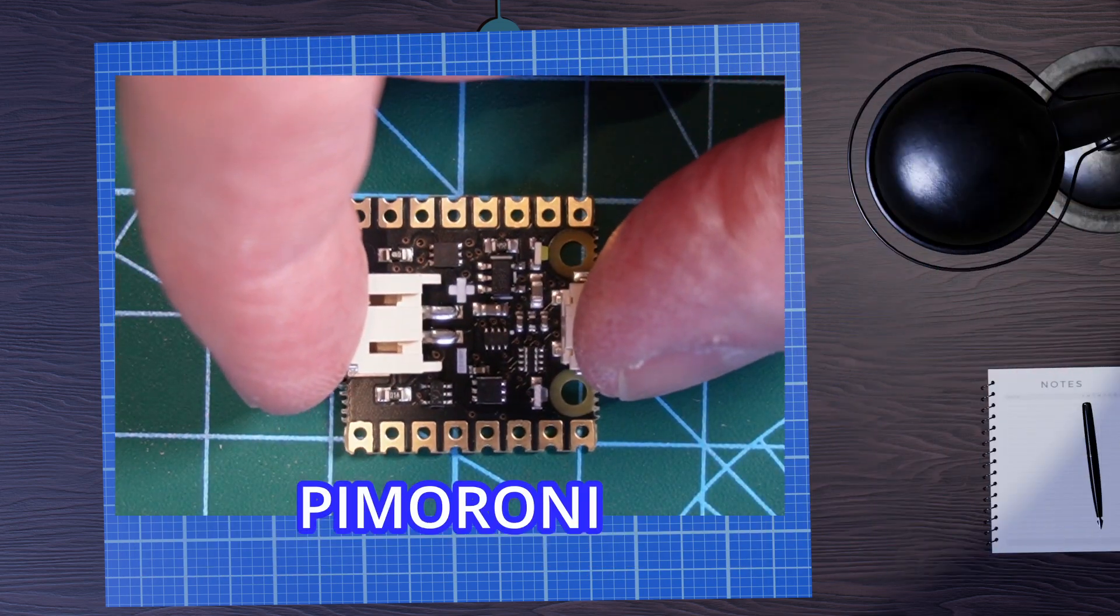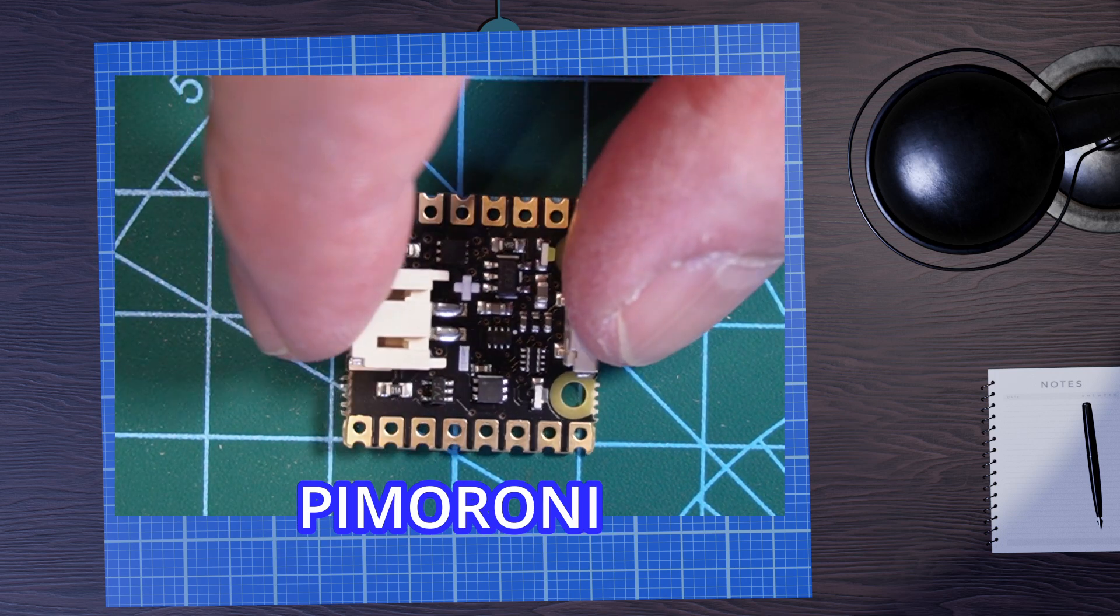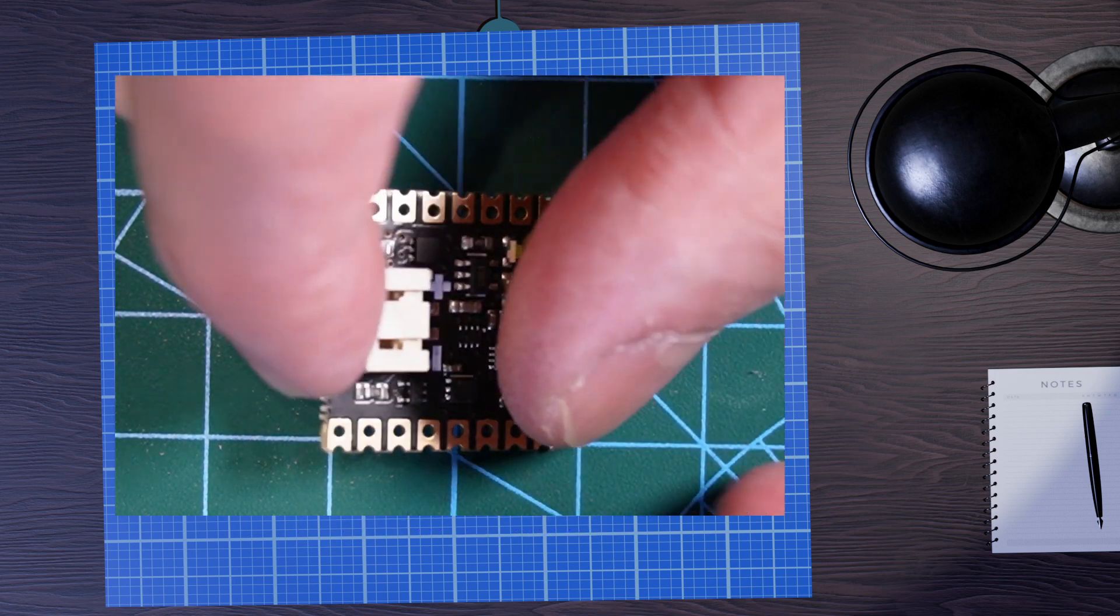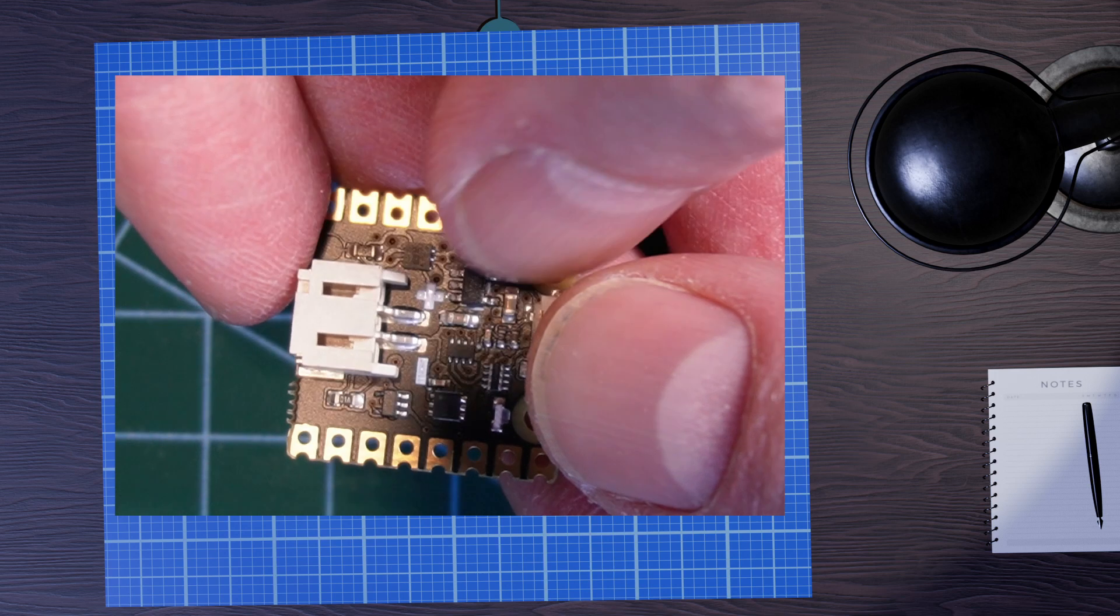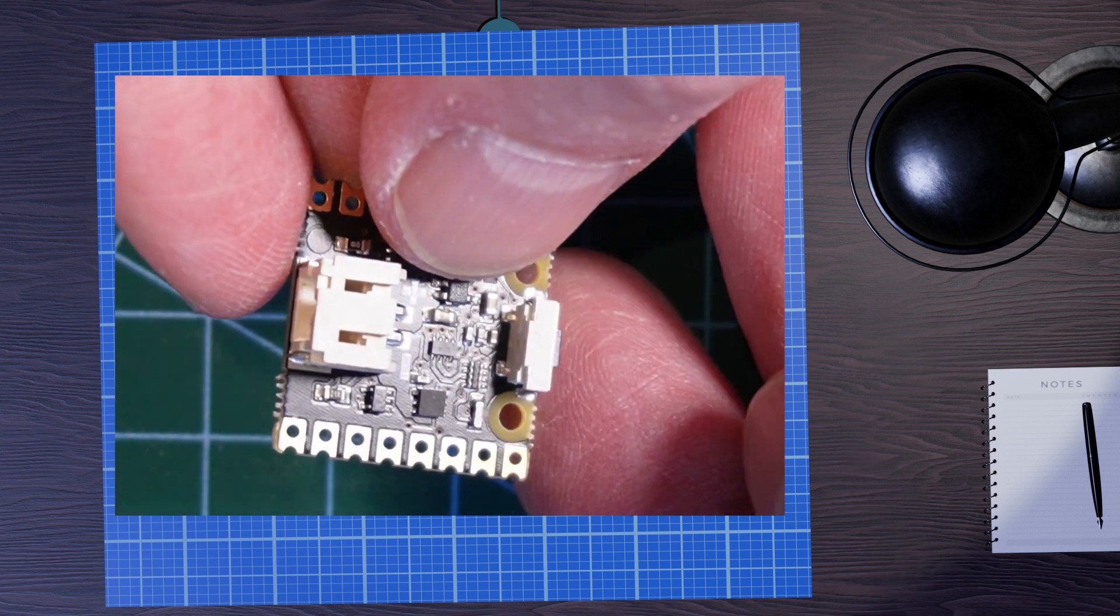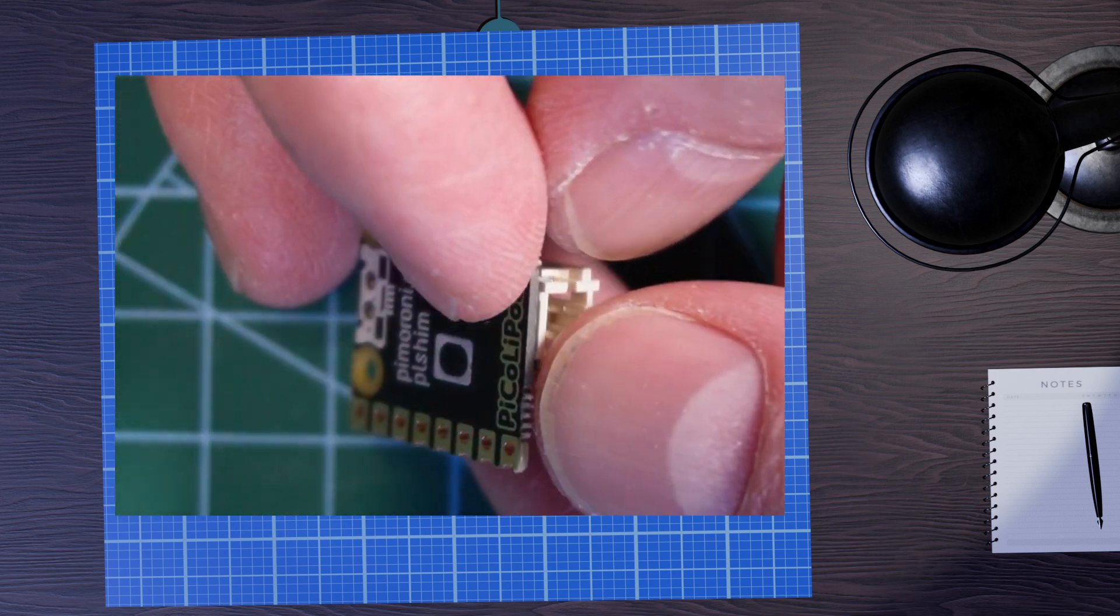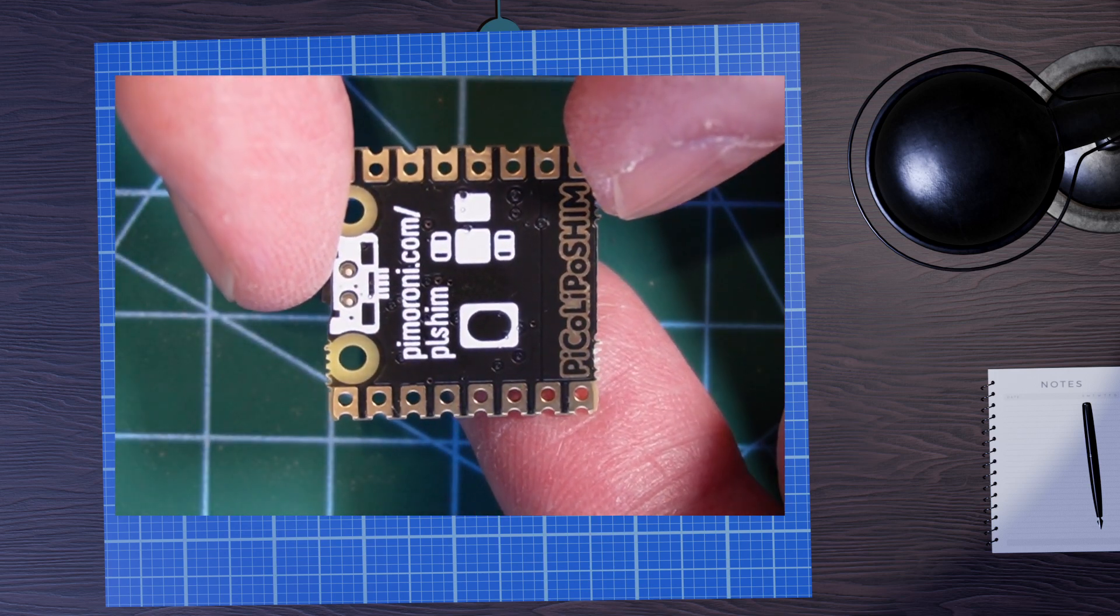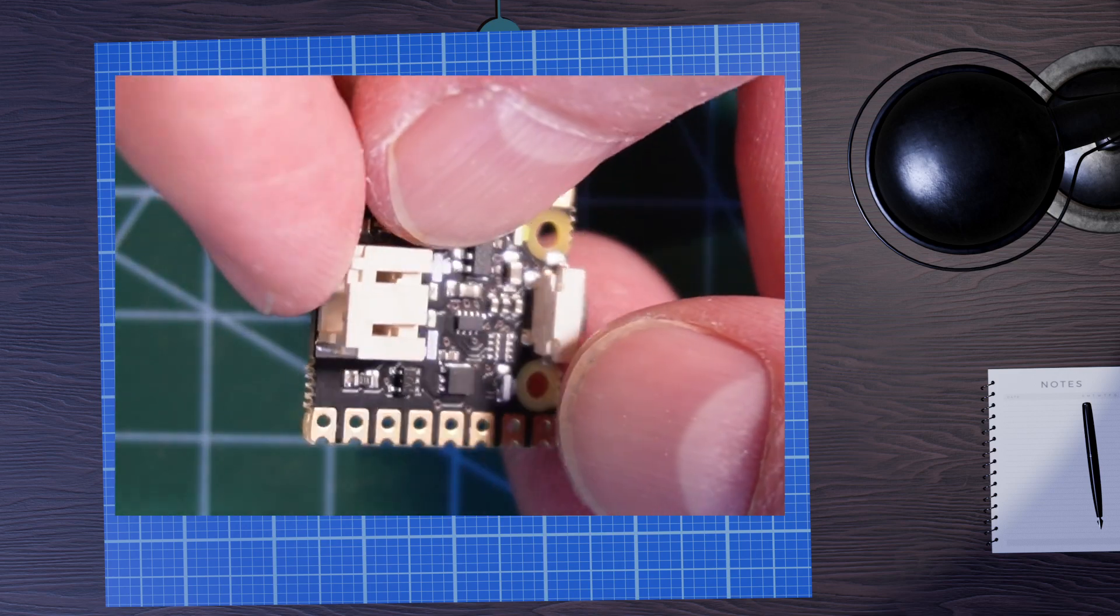Pimoroni ship a LiPo shim, which is designed to fit right onto the Pico and manage power from a LiPo battery, including charging it. This makes using a LiPo powered PicoW device really easy.